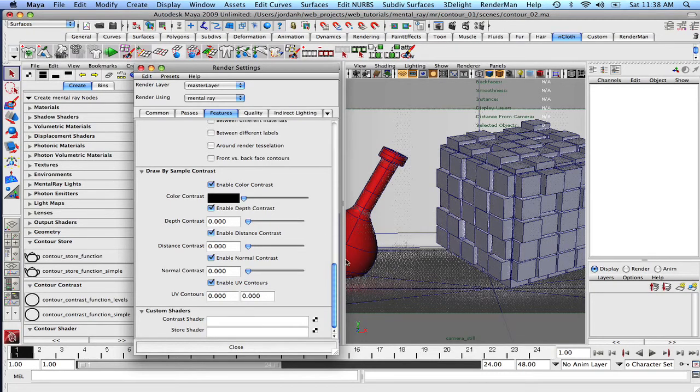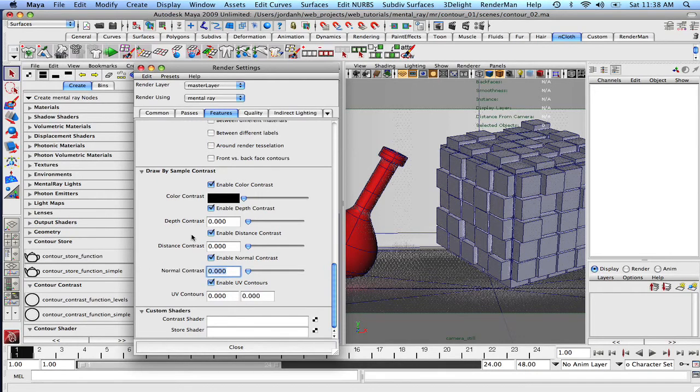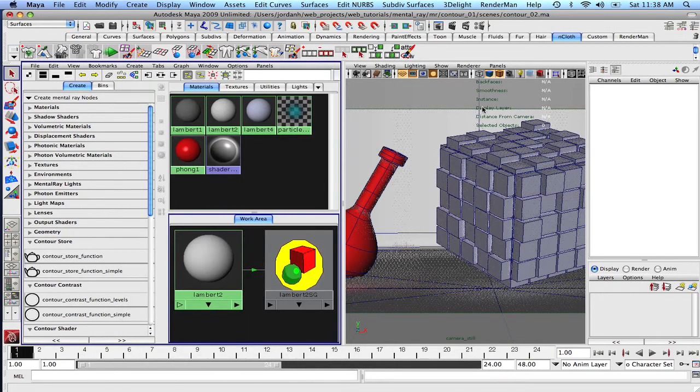Now you could think of the normal contrast kind of like as a smoothing angle that like the normals below 30 degrees, for instance, will not get any contours drawn on them. And as long as there's no angles greater than 30 degrees before you get to the edge of the surface, it should draw some decent contours for us. So let's actually try 30, okay? And let's see what happens.